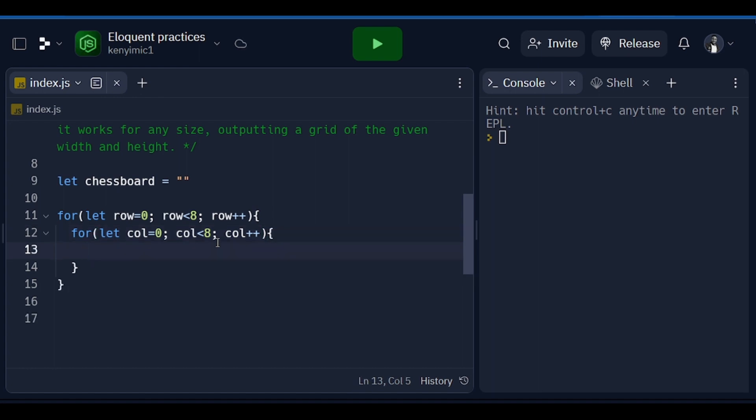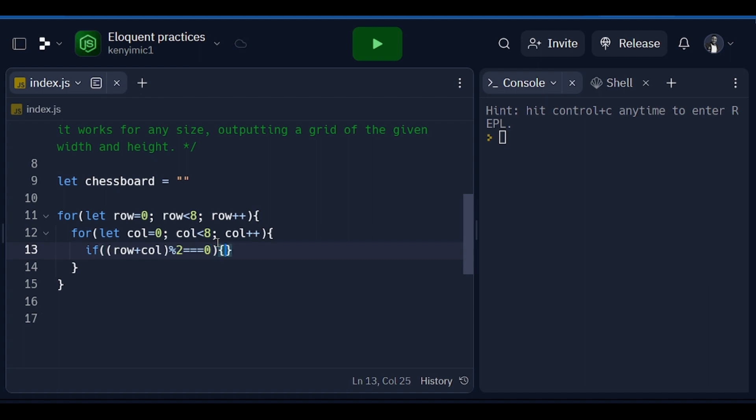With this we'll say if row plus column is divisible by two, or if it is even, then we actually want to change the chessboard.